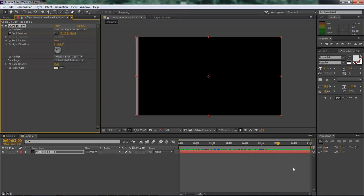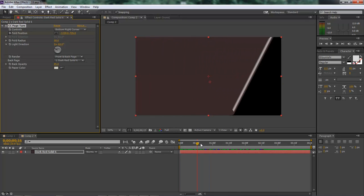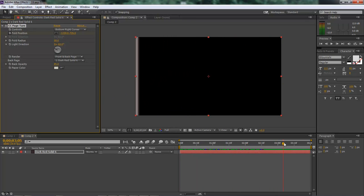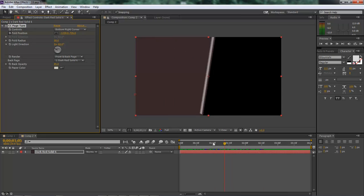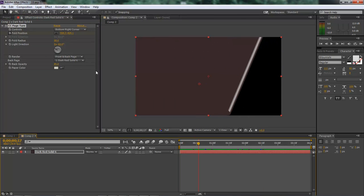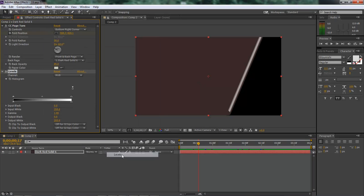OK, so that right there will give us this nice little roll up and then roll back. OK, so now next thing we want to do is come over here to effect, come down to color corrections and down to levels.